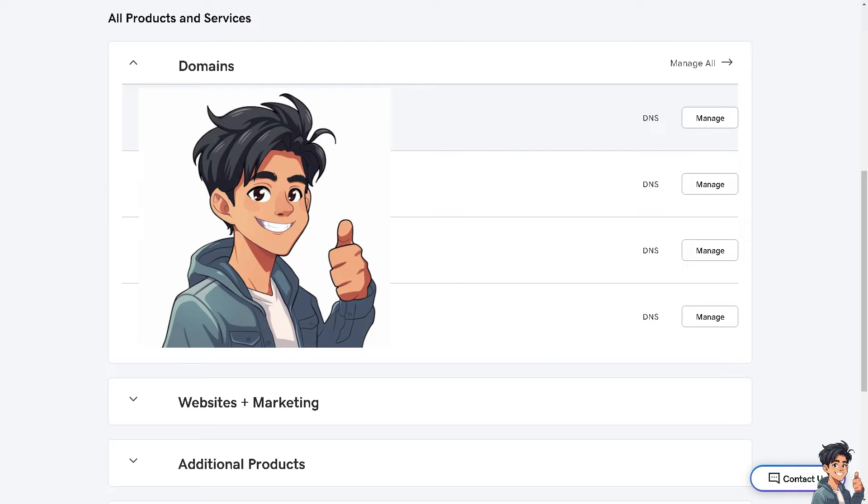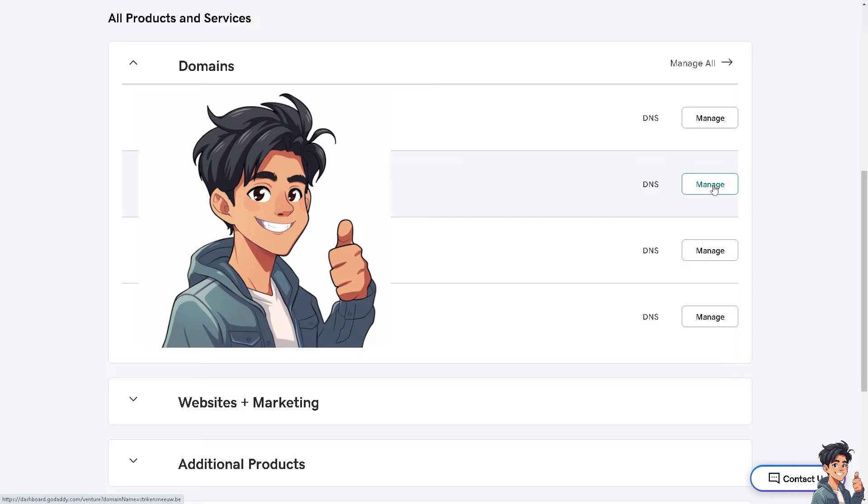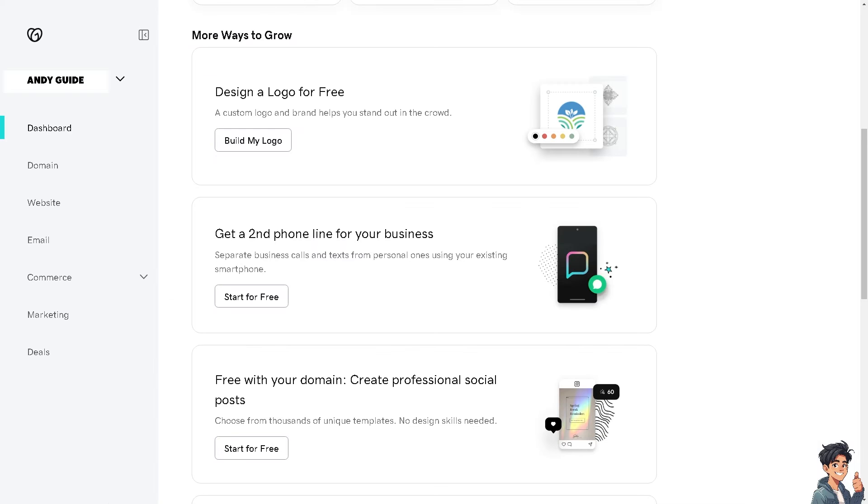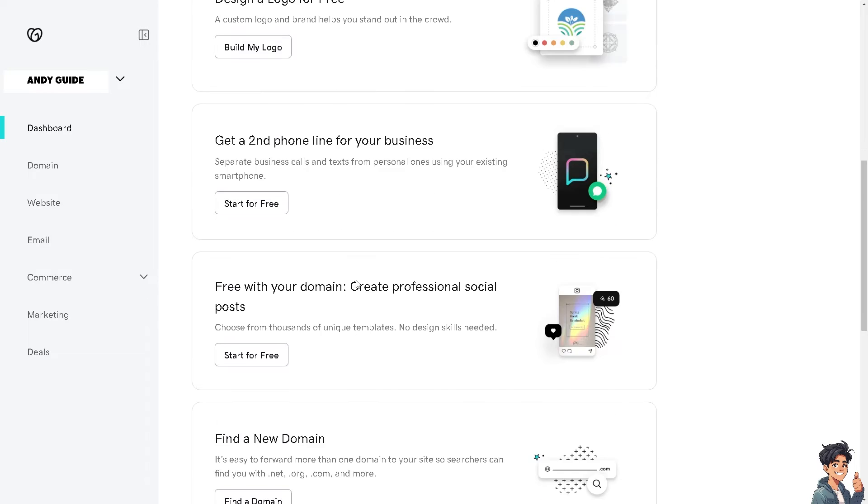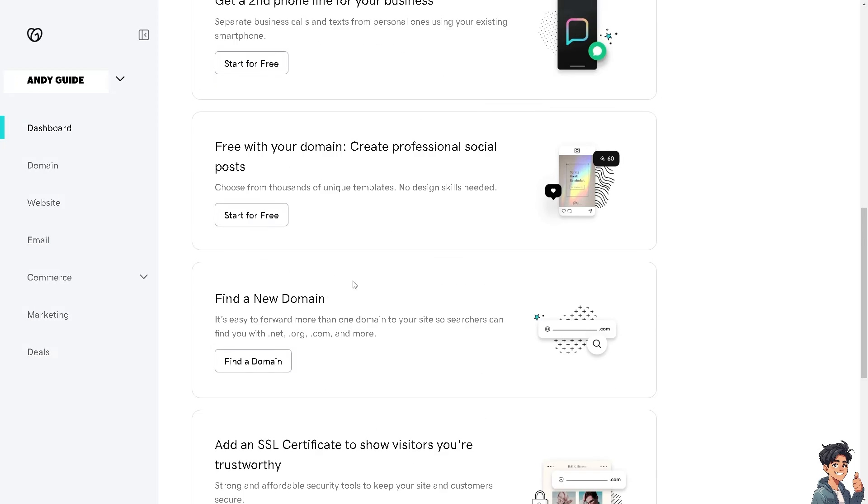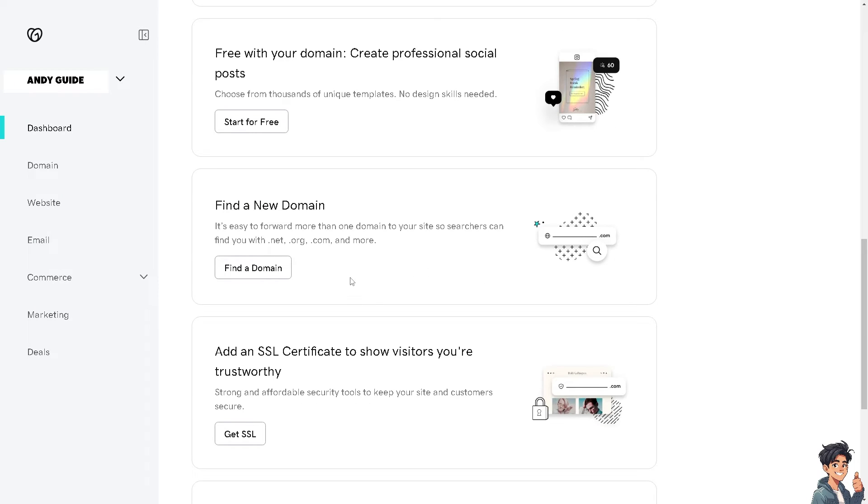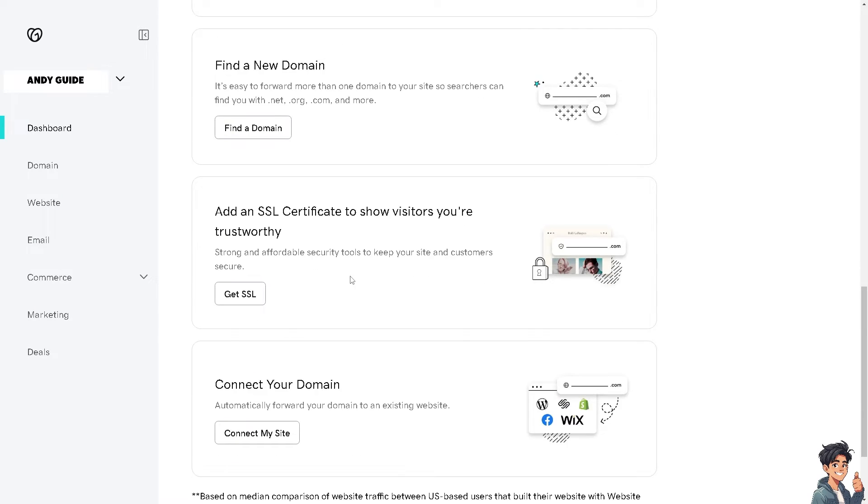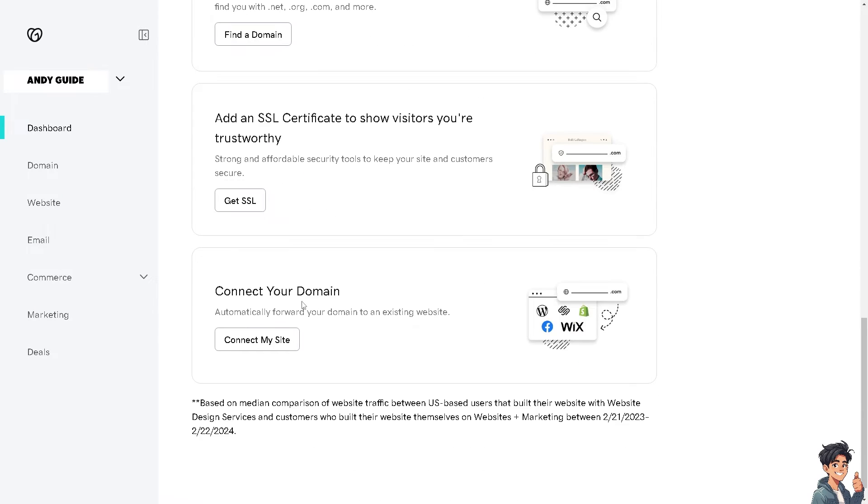I have multiple domains that I can work with, and I'm going to choose the second one. I'm going to click on manage. Once I'm here, I just need to hover down to the very bottom where it says connect your domain. This means you can automatically forward your domain to an existing website.